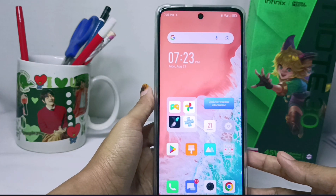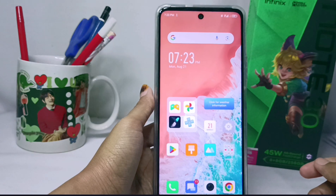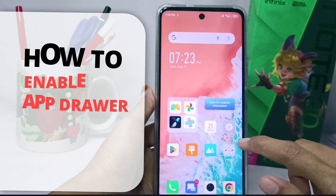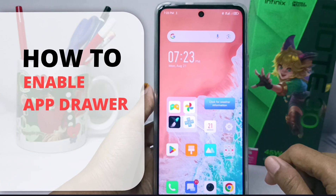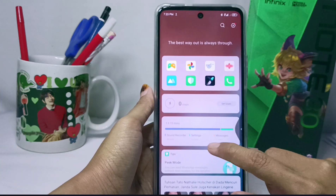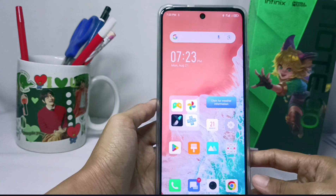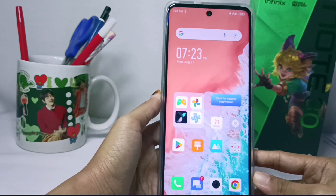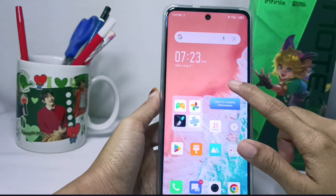Hello everyone. Here I want to provide a tutorial on how to enable the app drawer on the Infinix Note 30 NFC device. The trick is: please long press your device screen.